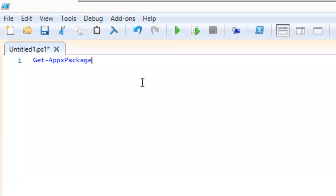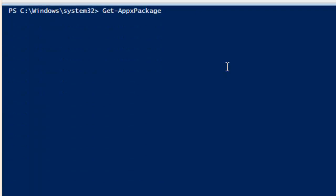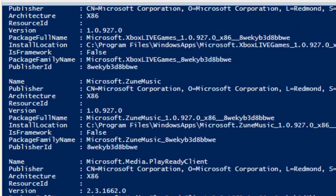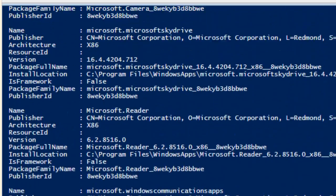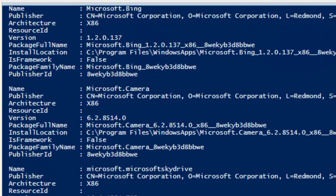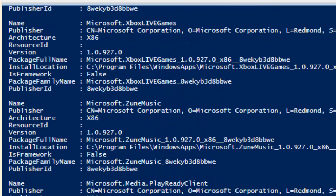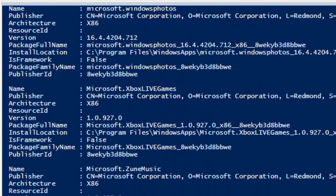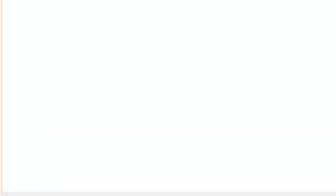Now this command right here, I'm going to run it and it's going to give me a list of all the modern apps that I have already, the apps I have installed into this machine. As you can see I have like Bing, I got the Microsoft Camera, but most likely you don't want this nonsense.